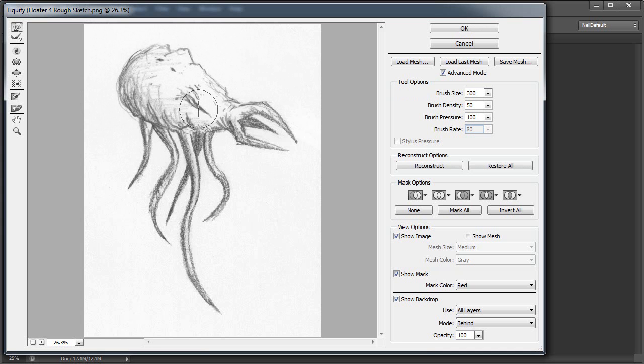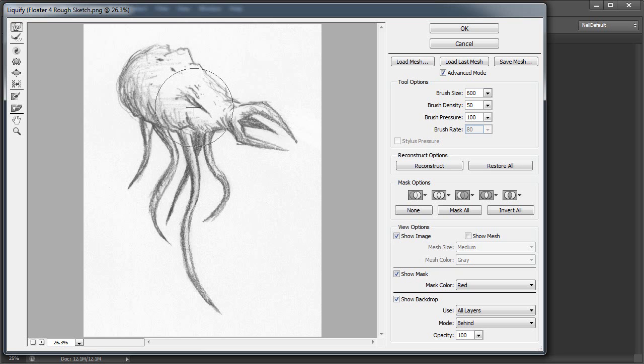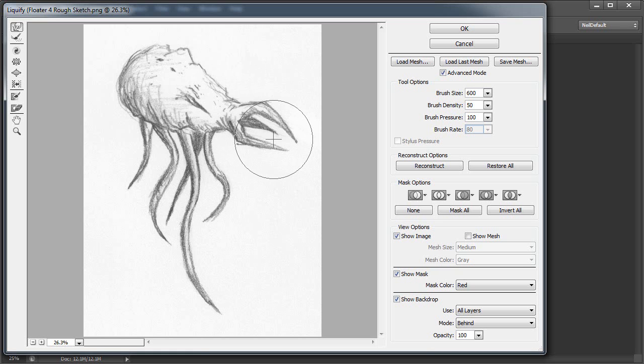Looks like the eye is now a little weird, so let's fix that. I'm making the brush bigger and smaller, by the way, using the left bracket and right bracket, which is the same for all Photoshop brushes and also in the Liquify tool.